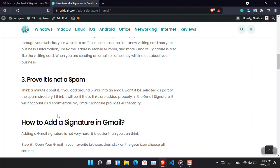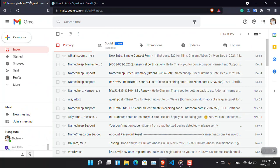However, I have seen it almost 70% - whenever there are links within the Gmail signature, they will not be a part of the spam directory. So I think it is a really good idea if you simply add a Gmail signature.